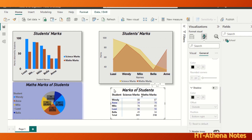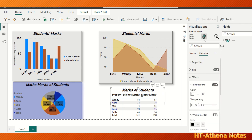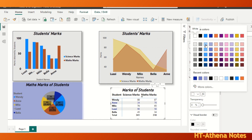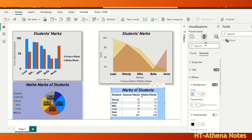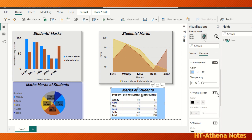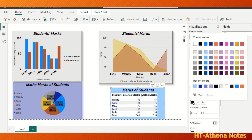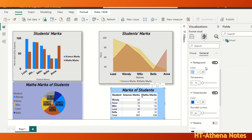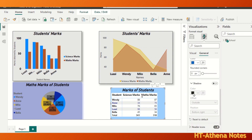In the same way, we can change the background formatting of this table too. Go to the General tab, under Effects go to Background and choose the color. We'll give a border as well, and a shadow like this.